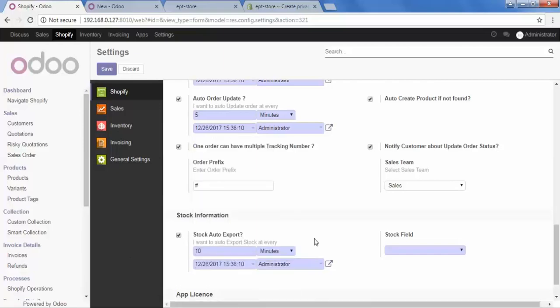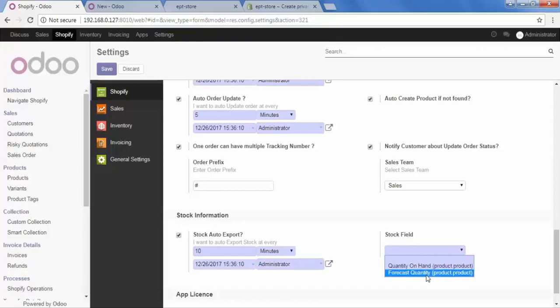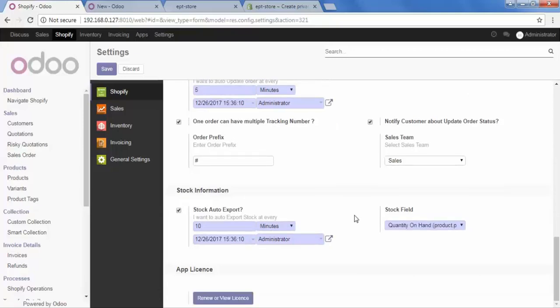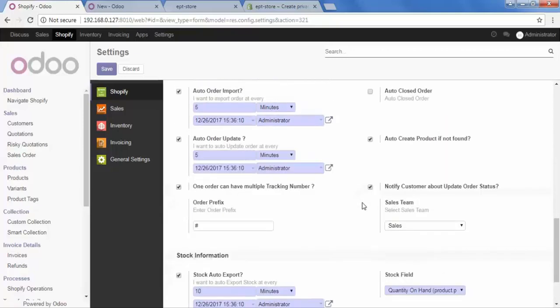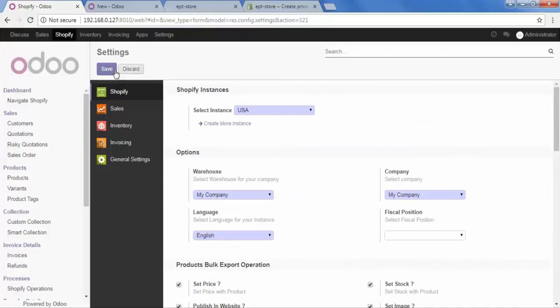And here is the stock field. This field is for how you want to display your product on your store. So, select the quantity on hand or the forecast quantity. Whatever you prefer. So, I am selecting this. And then scroll up and save it.